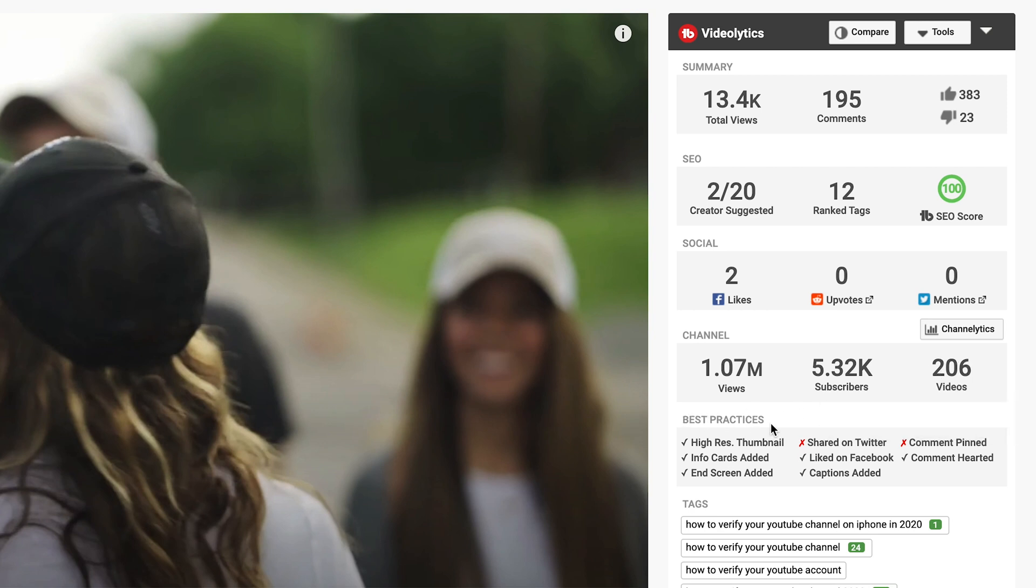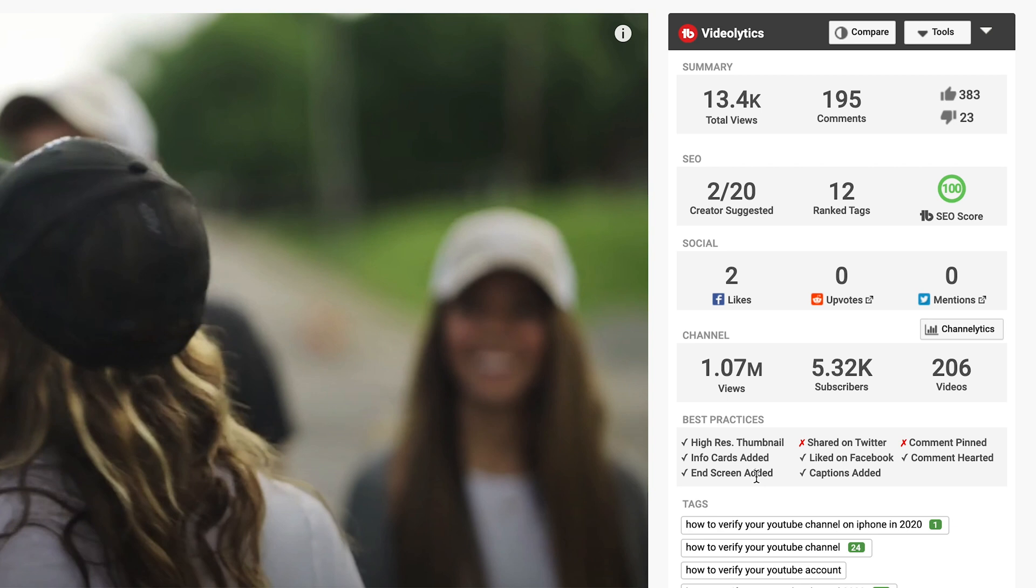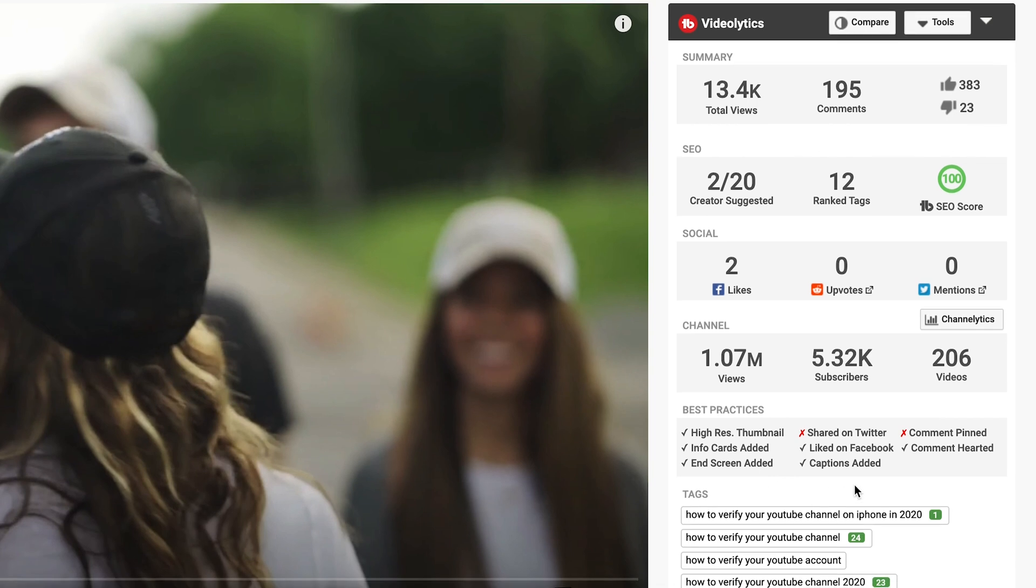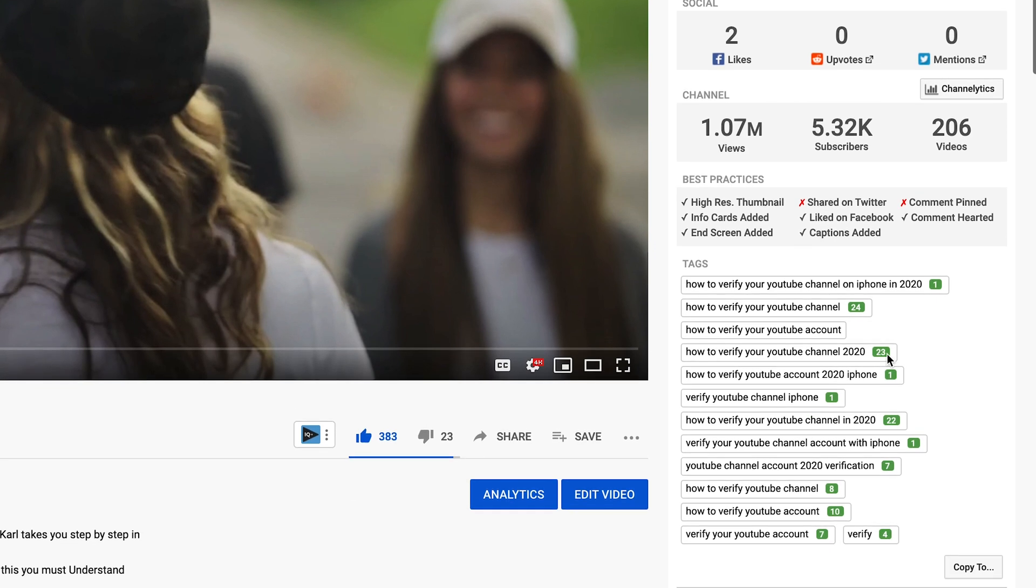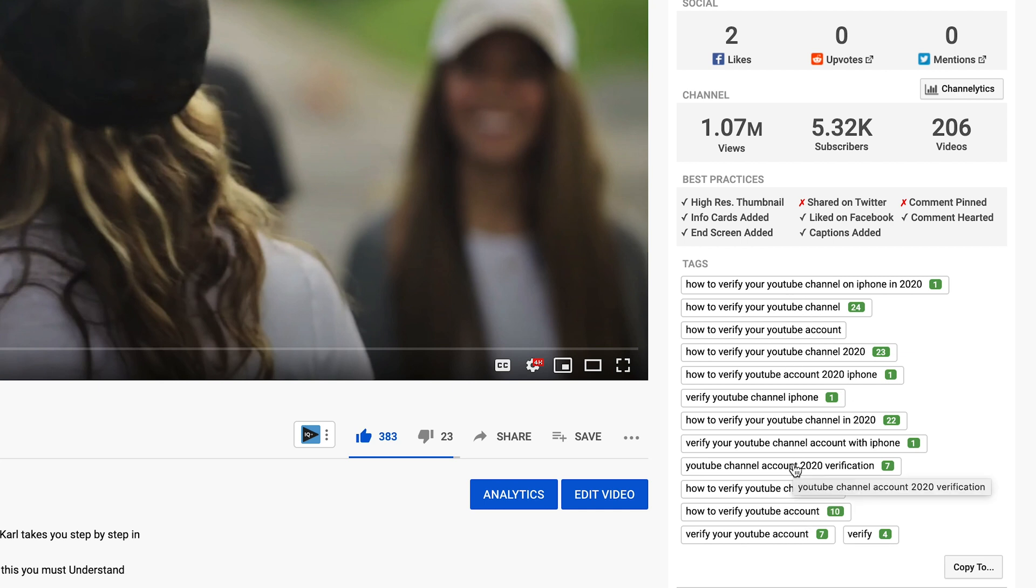Now you can see best practices, it gives you a breakdown of what best practices you haven't done. Thumbnail done? Shared on Twitter? Haven't done. I haven't pinned a comment yet. I've added info cards. I've had a like on Facebook. I've hearted a comment. I've added the end screen and the captions have been added. So there are these best practice tips that you can check to improve the chances of your video ranking in search and then it shows you the tags that are on this specific video and where this video is ranking for those specific search queries. So you can see how many tags are ranking in search and where they are ranking for those specific search queries.